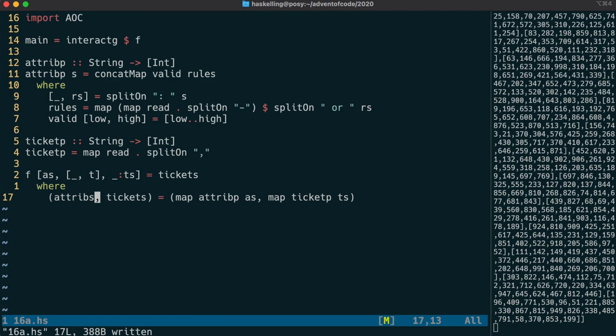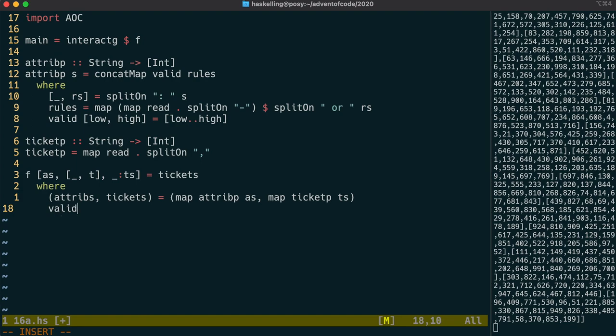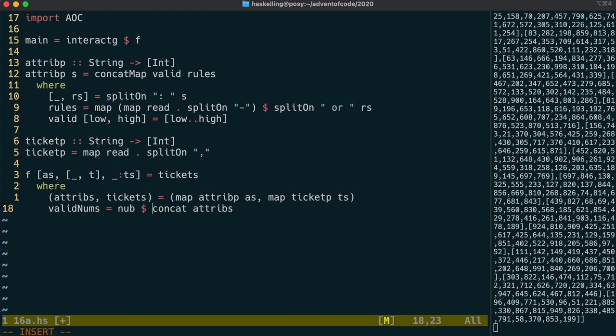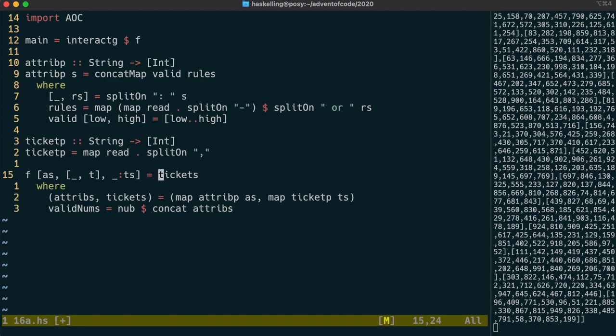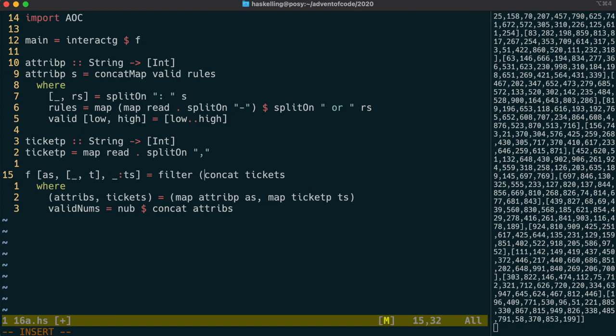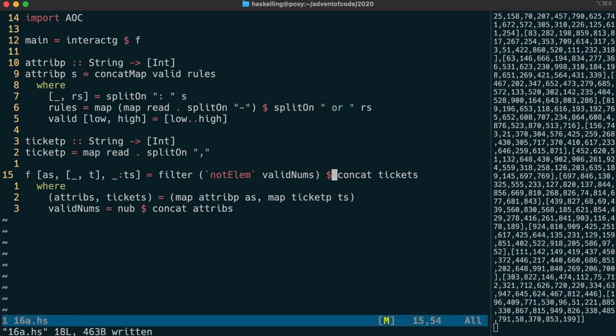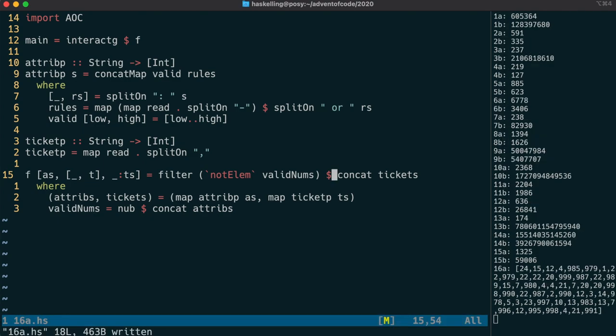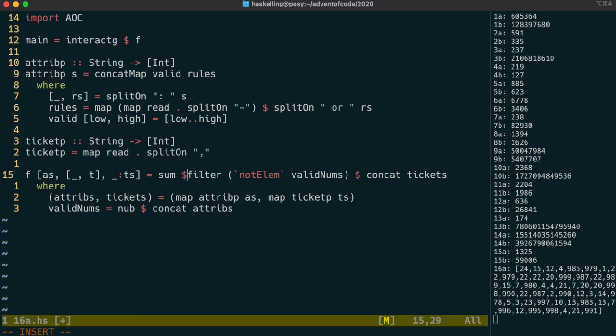Now the puzzle asks us to find attributes that are not valid for any rule. We've already got the list of valid numbers in each rule, so we just need to concatenate those together to get the valid numbers in any rule. We can use nub to make sure we don't have any duplicates. Once we have that, we can get all the attributes from every ticket by just concatenating them all together. We can then filter that list for those attributes that are not valid numbers using the notElem function, which is just not and elem put together. The puzzle asks us then to sum those invalid numbers together to get our result.